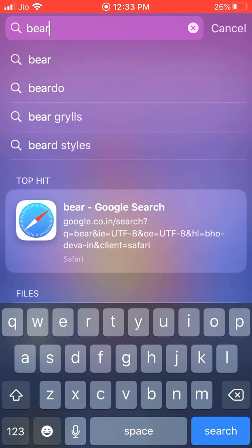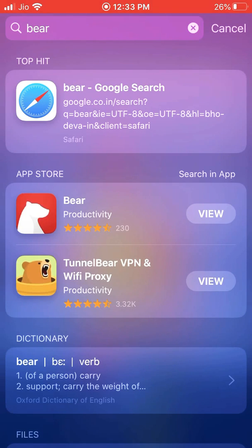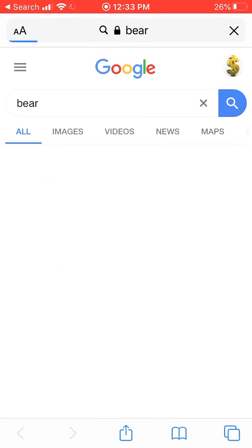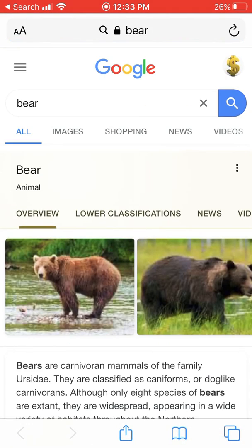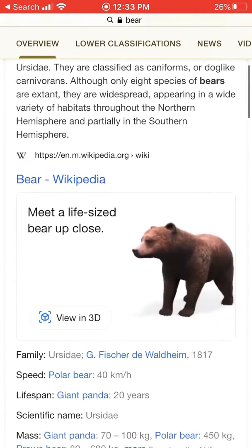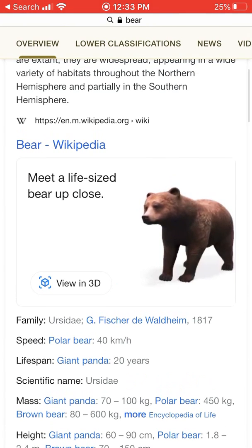So let's say I have searched for bear. If you go to the results, what you have to do is go into the results and just click on 'View in 3D'.